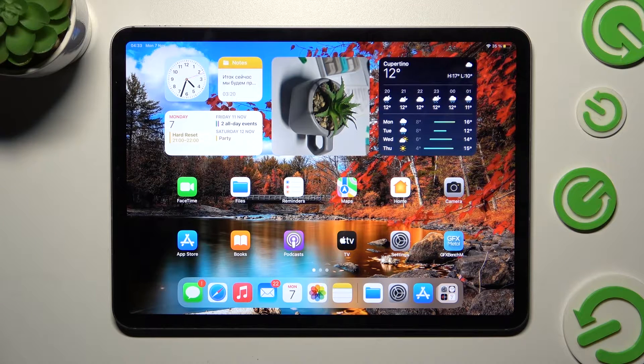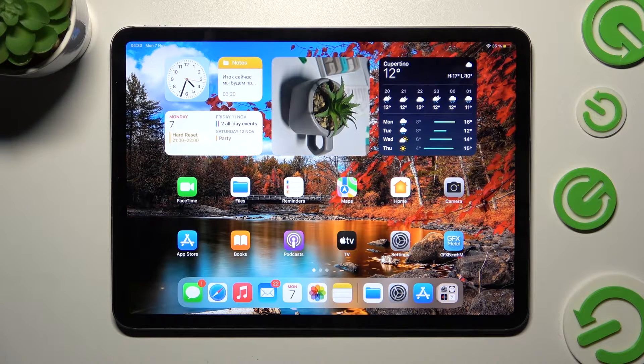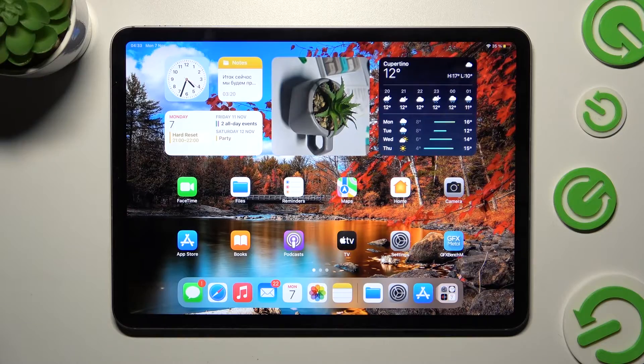Hi! In front of me is iPad Pro 11-inch 4th Gen and today I would like to show you how you can use pop-up view on this device.